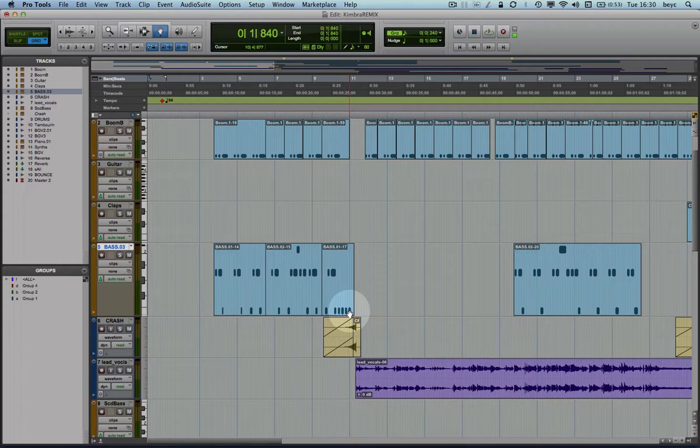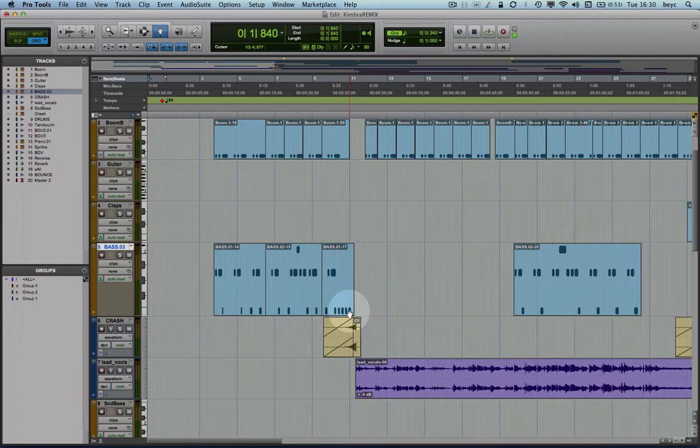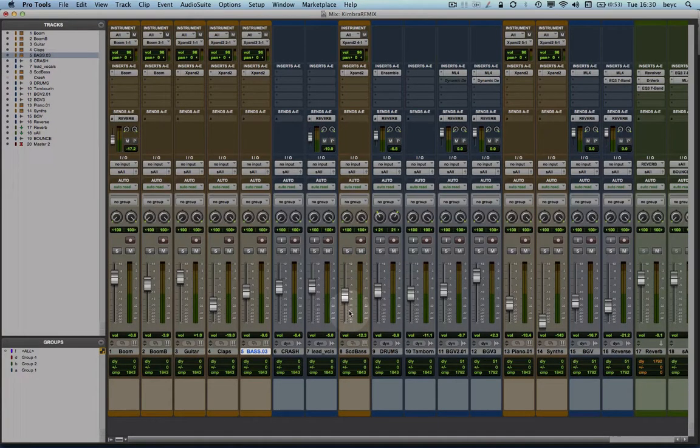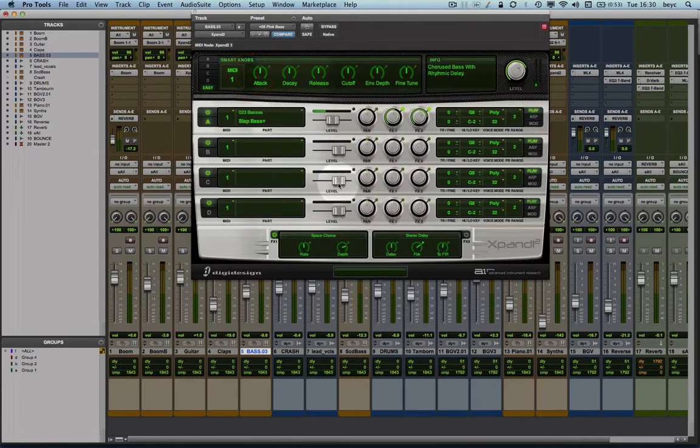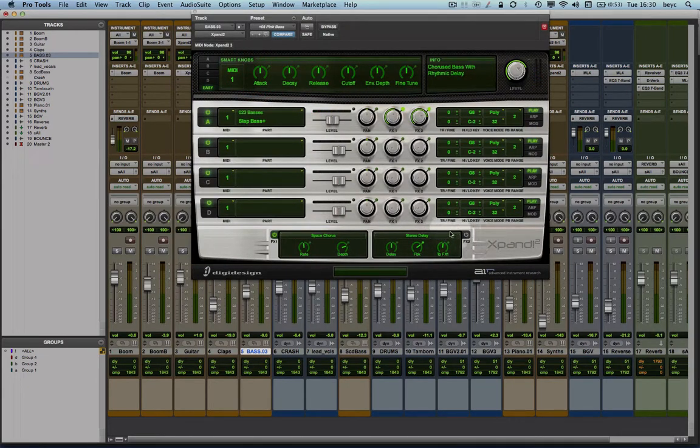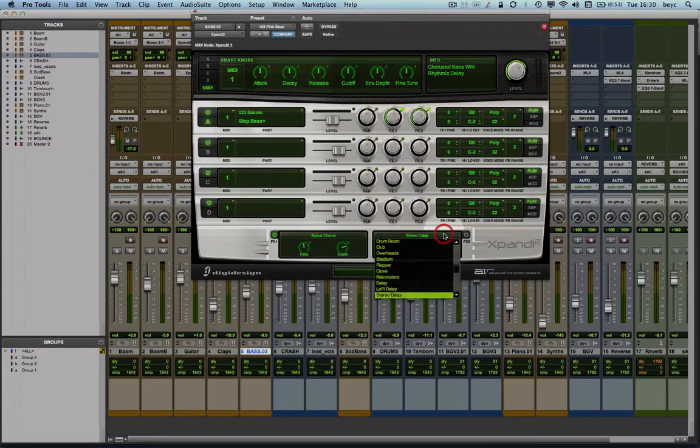Let me show you now how I'm going to do that by adding a simple delay effect from within Expand 2. First let me go to the mix window and click on Expand 2 on the bass track. Down here I have Effect 2. This is where I'm going to put my delay.